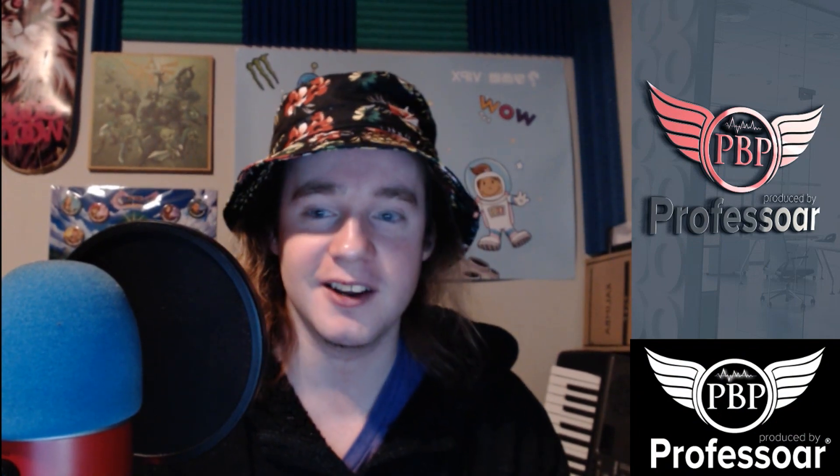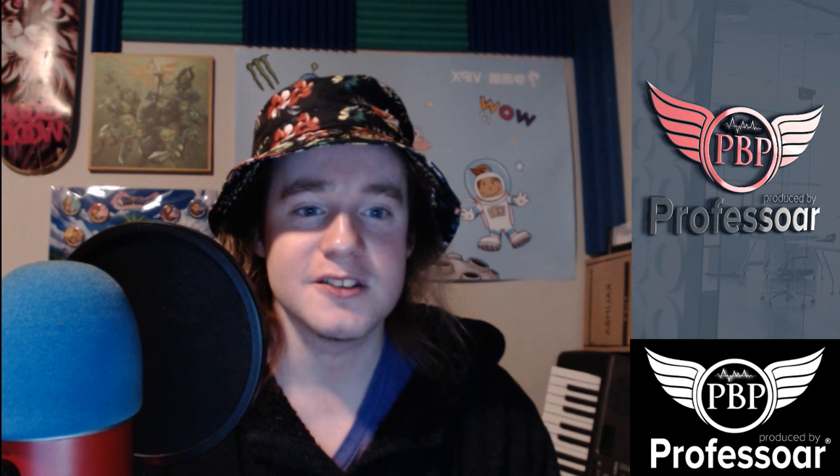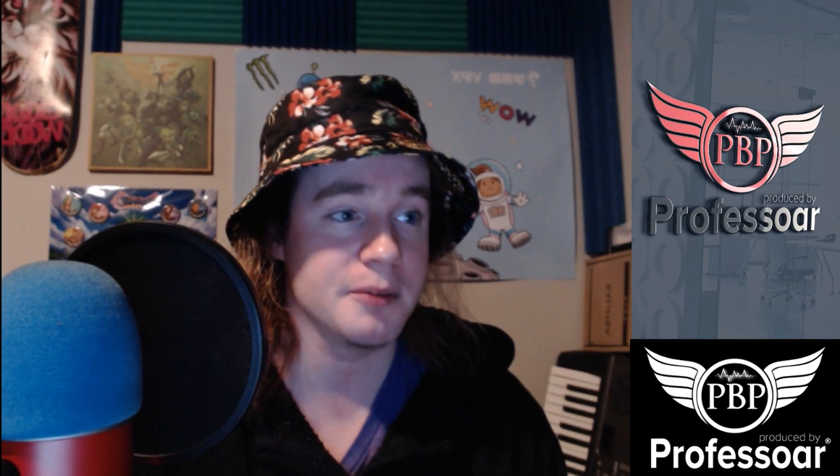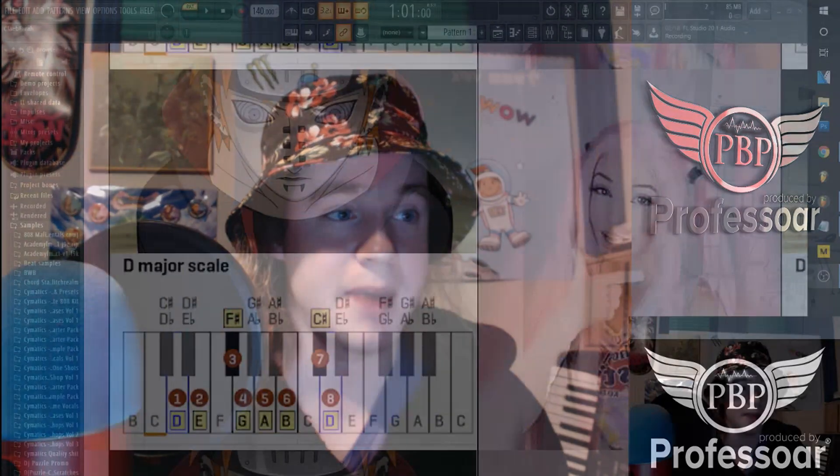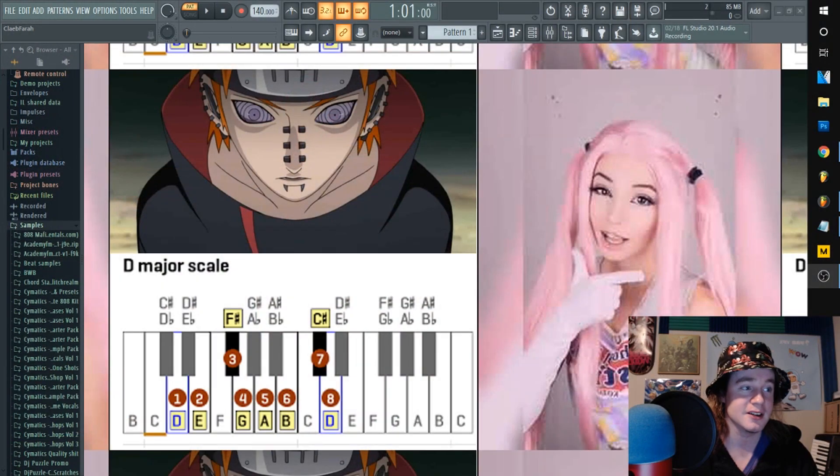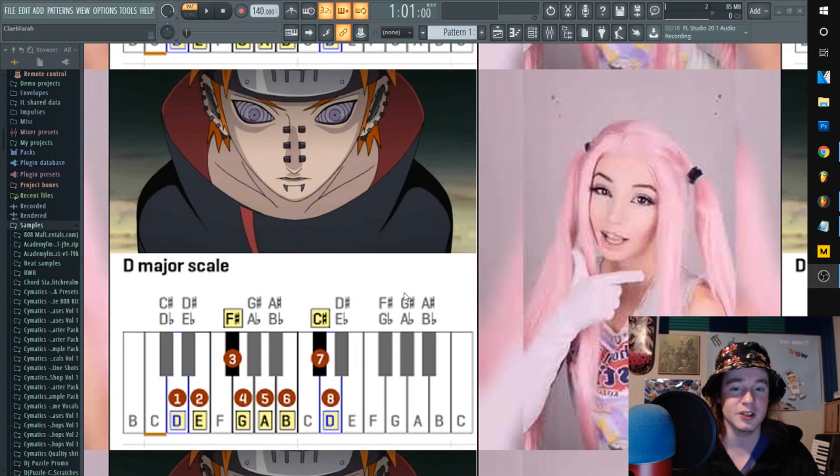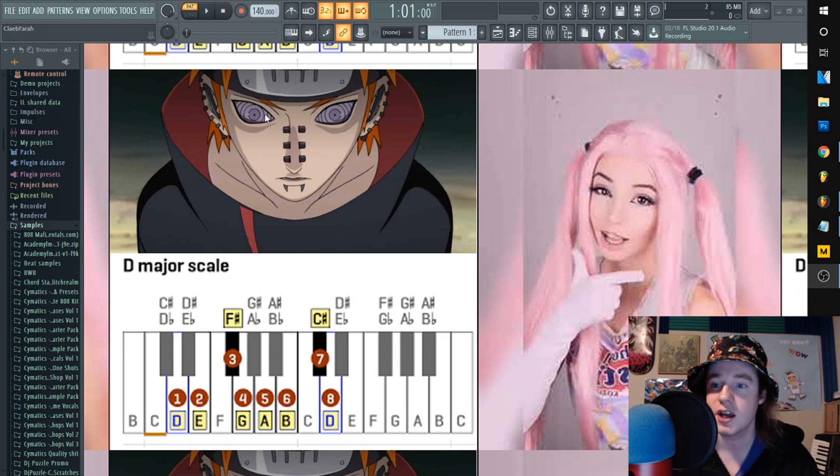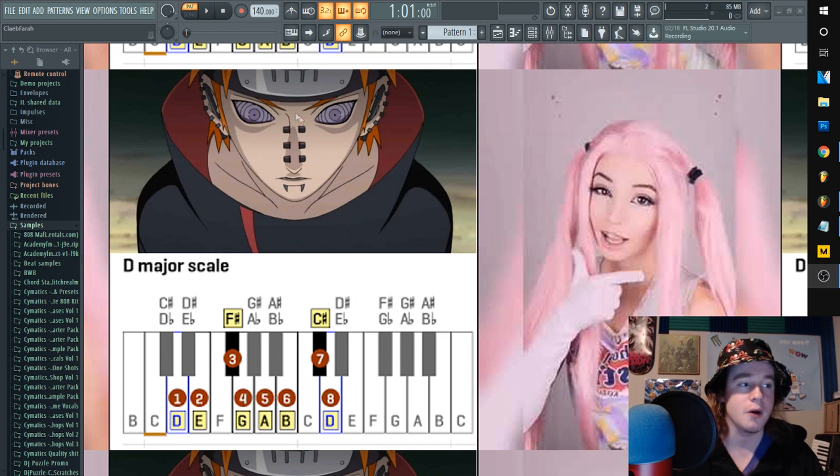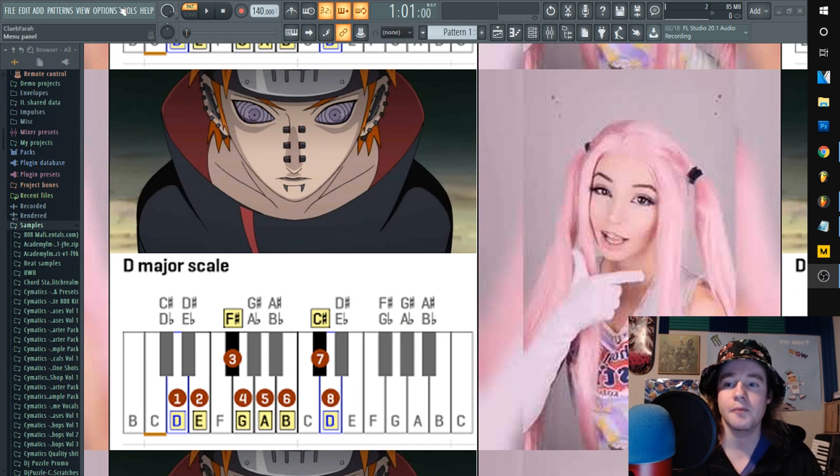All right, so first let's pull up FL Studio. I'm gonna show you how to change the background image. Oh no, you guys saw my background, I'm so embarrassed.